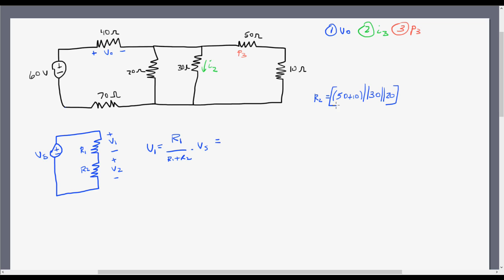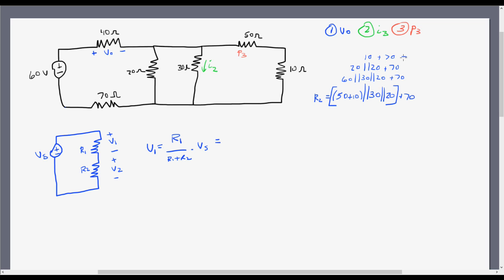All of this is also in series with that 70 ohm resistor at the bottom. So this simplifies to 60 in parallel with 30 in parallel with 20, in series with 70 — which gives 20 in parallel with 20 in series with 70, then 10 in series with 70, which equals 80 ohms.